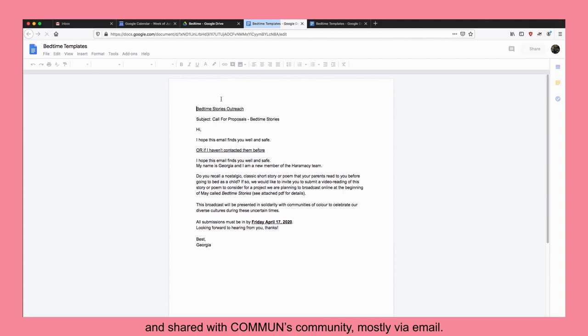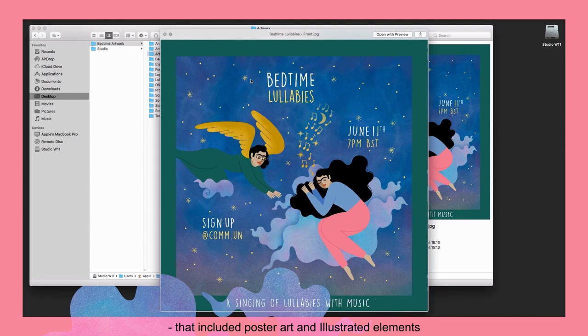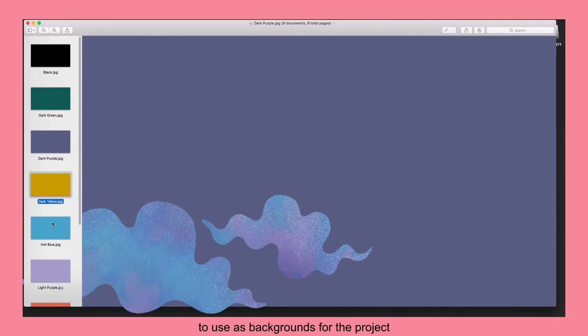They then commissioned artwork that included poster art and illustrated elements which was then animated. From the artwork, they created color schemes to use as backgrounds for the project as well as create masks for the video submissions by the artists.